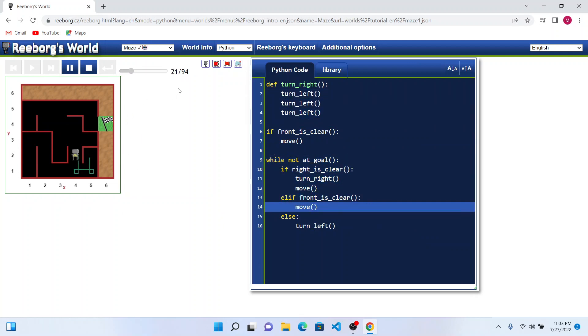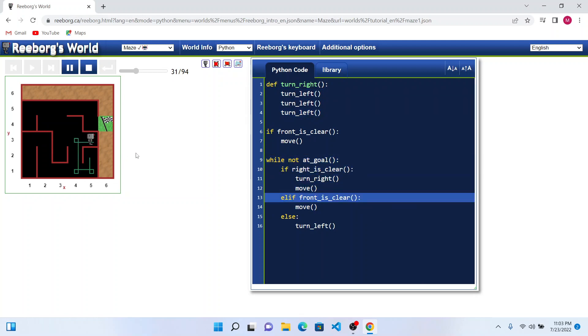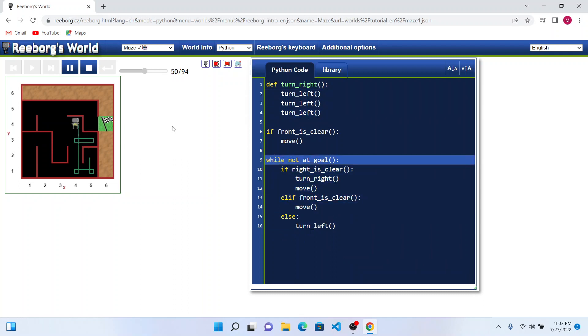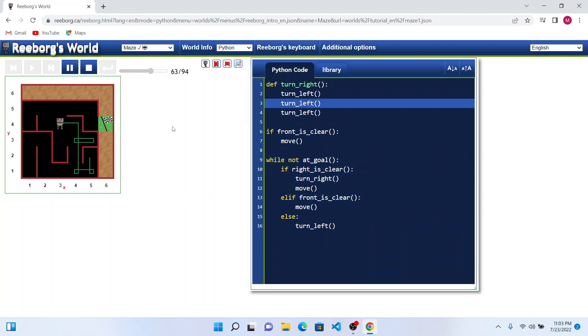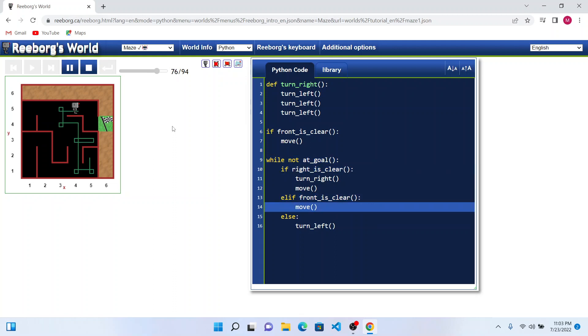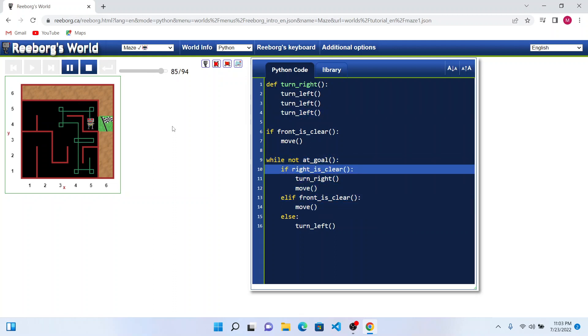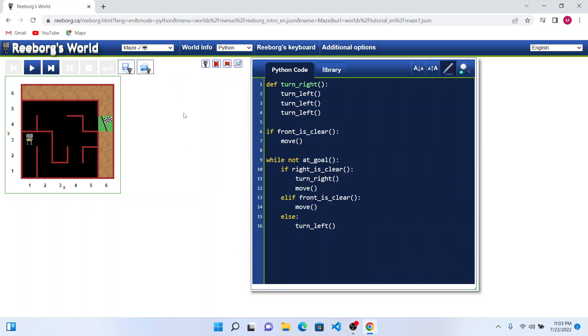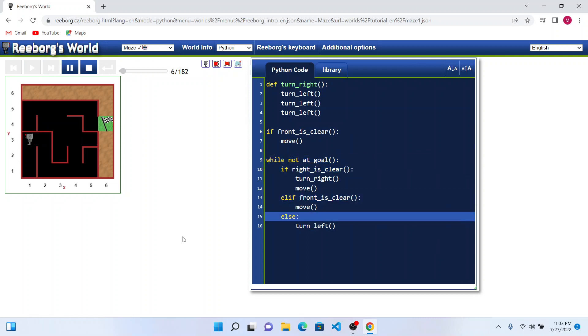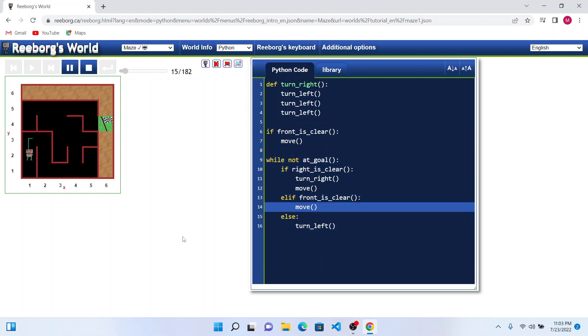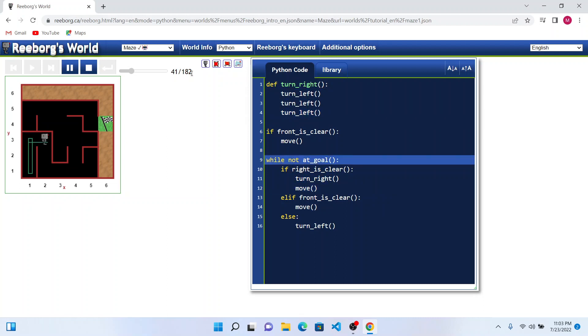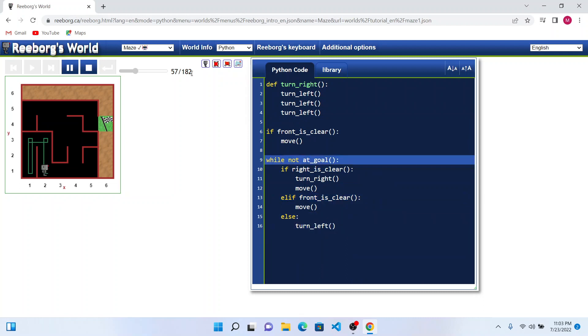There are only 94 steps in this case. Perfect, hope you enjoyed this. Let me try one more time. As long as we are seeing any step count less than 1000, we can be assured that Reebok is not getting into an infinite loop, and he's able to stop at the 182nd step.